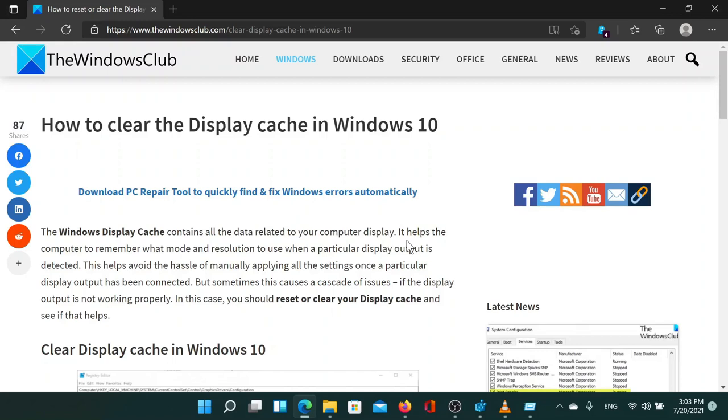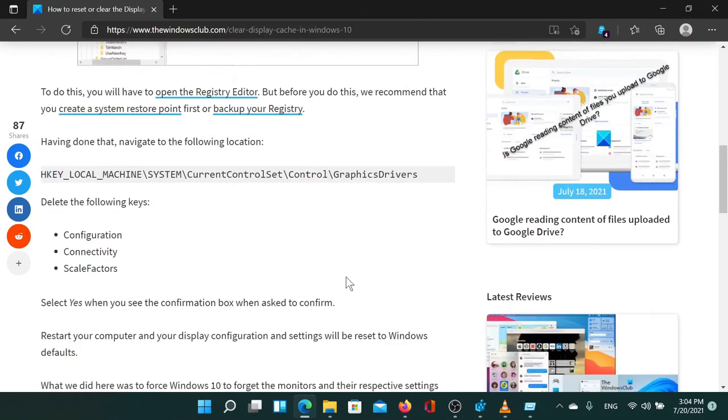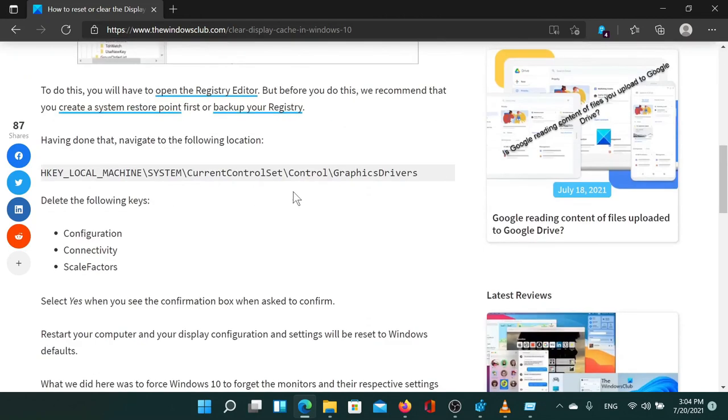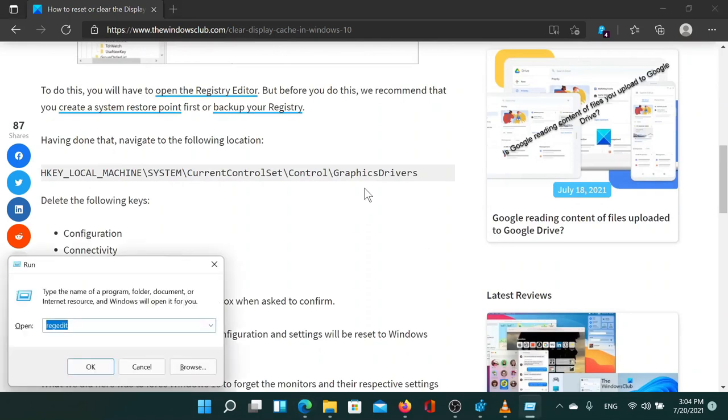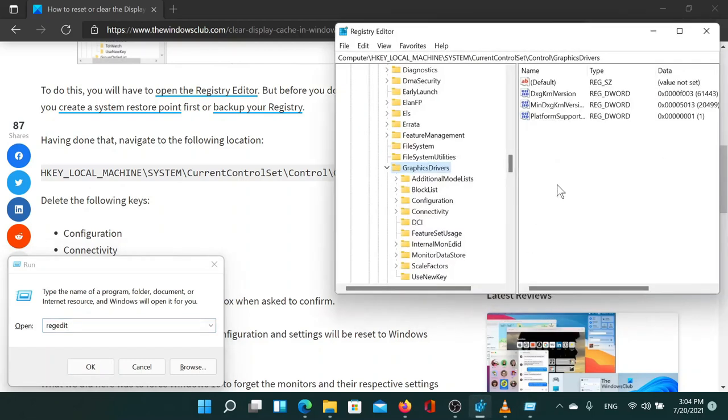The procedure to clear the display cache is through the registry editor. Press the Windows key and the R button together to open the run window. Then type the command REGEDIT and hit enter to open the registry window.